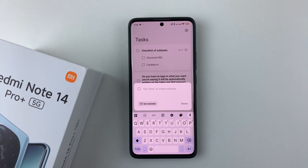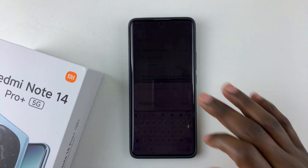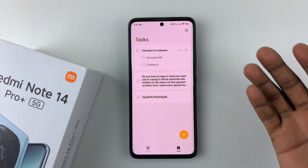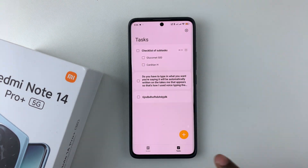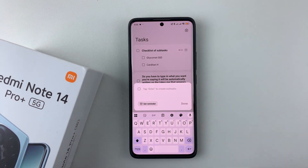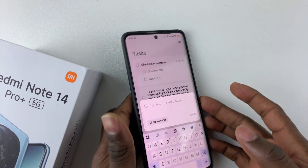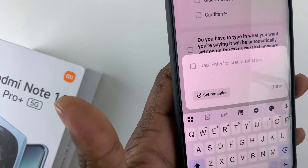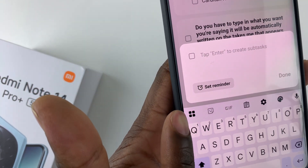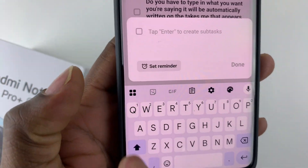Simply open up an application that uses a keyboard. For me, I've opened the Notes app. Bring up the keyboard on any application, and once the keyboard is up, all you have to do is tap on the menu icon next to the keyboard.